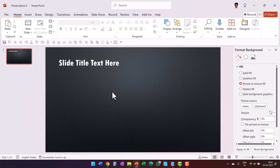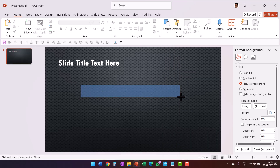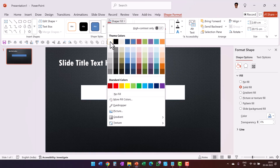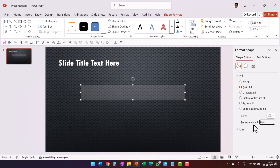I want to add some design elements and keep it quite simple. Let's go to Shapes and choose one called Rectangles, and draw a rectangle like so. Since I want to keep the colors fairly muted, I'll use a simple white band. Let me go to Shape Fill, use white, then go to Shape Outline and say No Outline, and increase the transparency all the way to 85%.